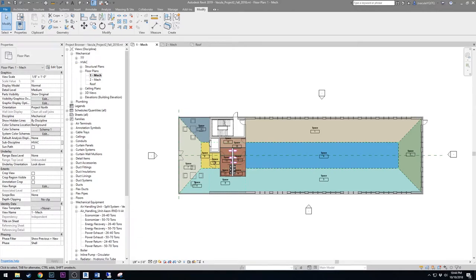Hello again. This video is for the HVAC supply system handout. Today we'll be loading in a couple of different families as well as placing the vertical and horizontal duct runs for the project.